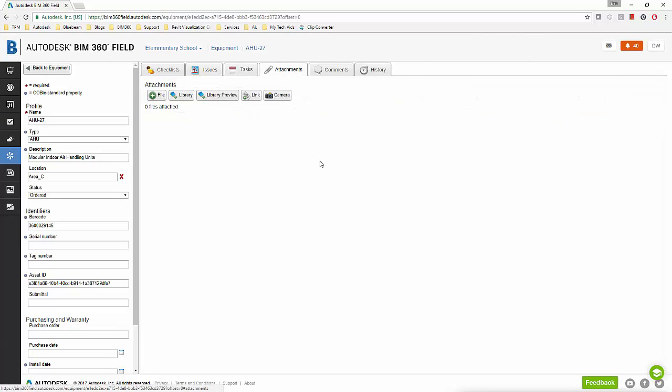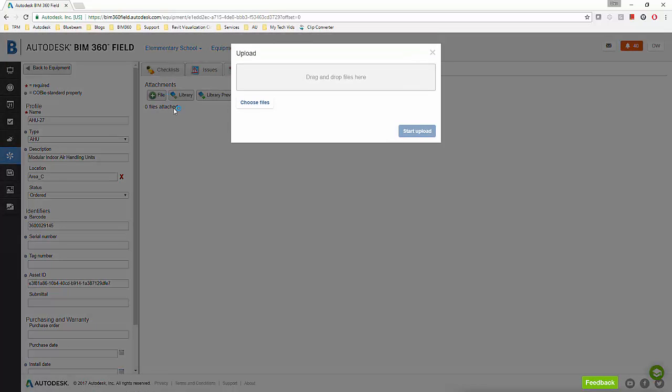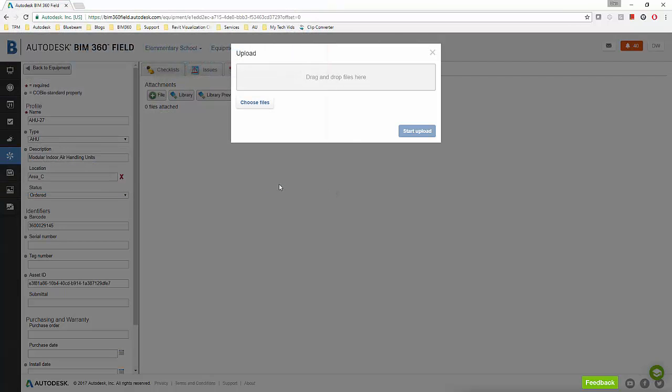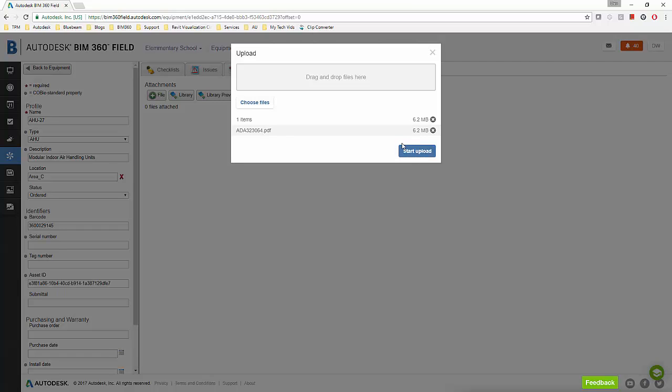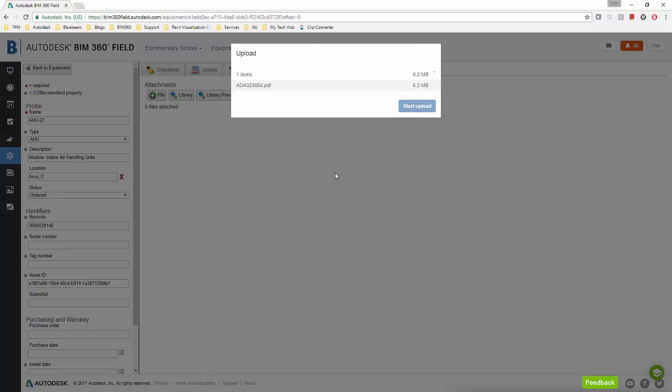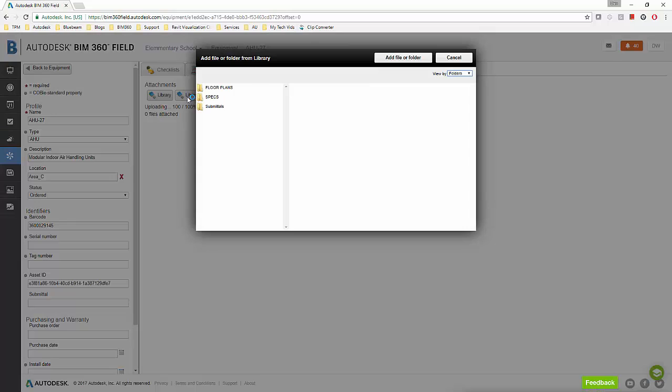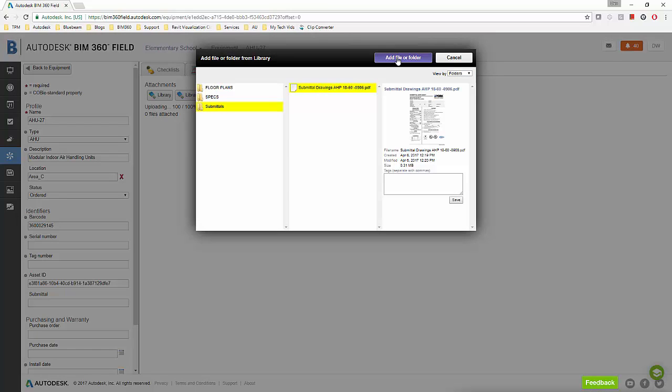Under the attachments tab I can attach any file I want to this piece of equipment. This includes O&M manuals, cut sheets, general information, purchasing, any document I want to attach. There's two different workflows. If you want to manage the documents locally you can do that and store them on your local hard drive or on your network drive and then upload them to the piece of equipment, or I can use the built-in project library to store all my documentation and then link the piece of equipment to any of those documents.